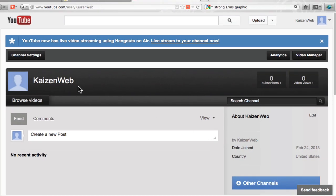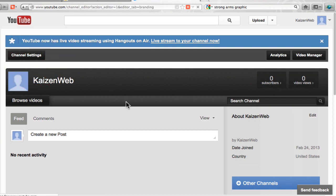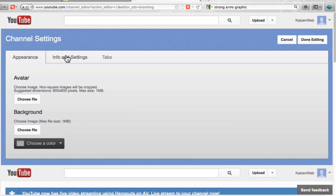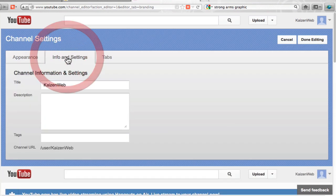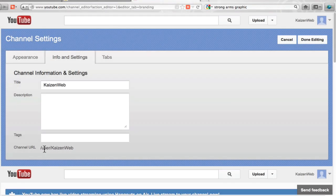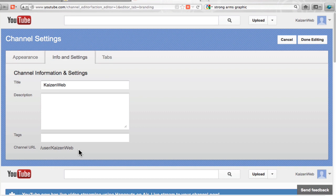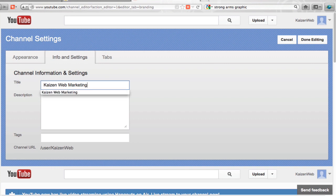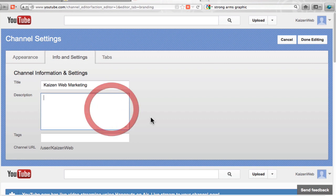All right so I've got Kaizen Web. You'll see if I go to channel settings info the user and the channel URL. This is what we want to put out to the world is Kaizen Web. So it'll be youtube.com slash Kaizen Web. But the title I can change here to be Kaizen Web Marketing etc.